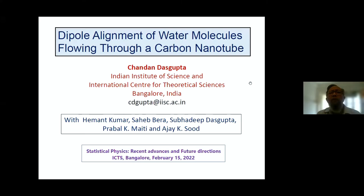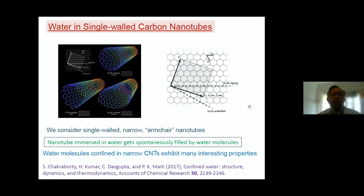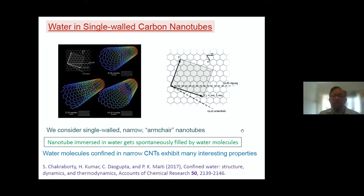We are looking at single-walled narrow carbon nanotubes. People who have done similar simulations have found that if we immerse one of these nanotubes in water, then water enters spontaneously into these nanotubes. So it is very easy to prepare a system where you have water which is confined in a narrow carbon nanotube. There are various interesting properties that people have found for this strongly confined water, and there is a review that discusses some of these properties.